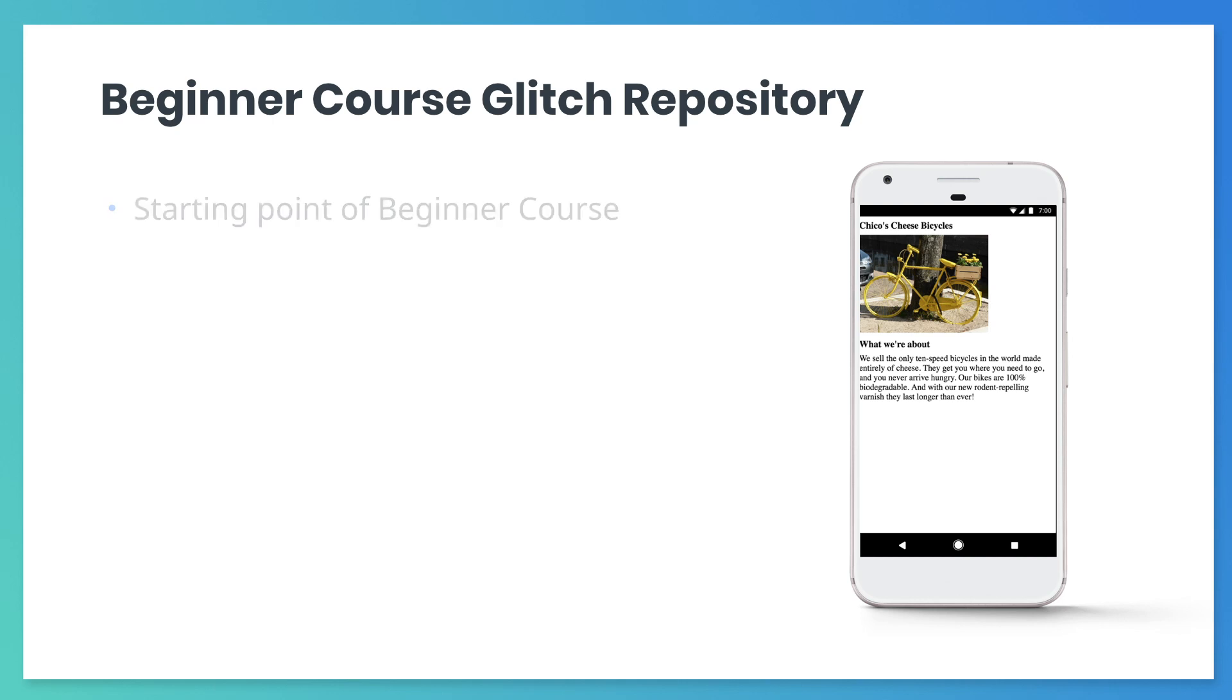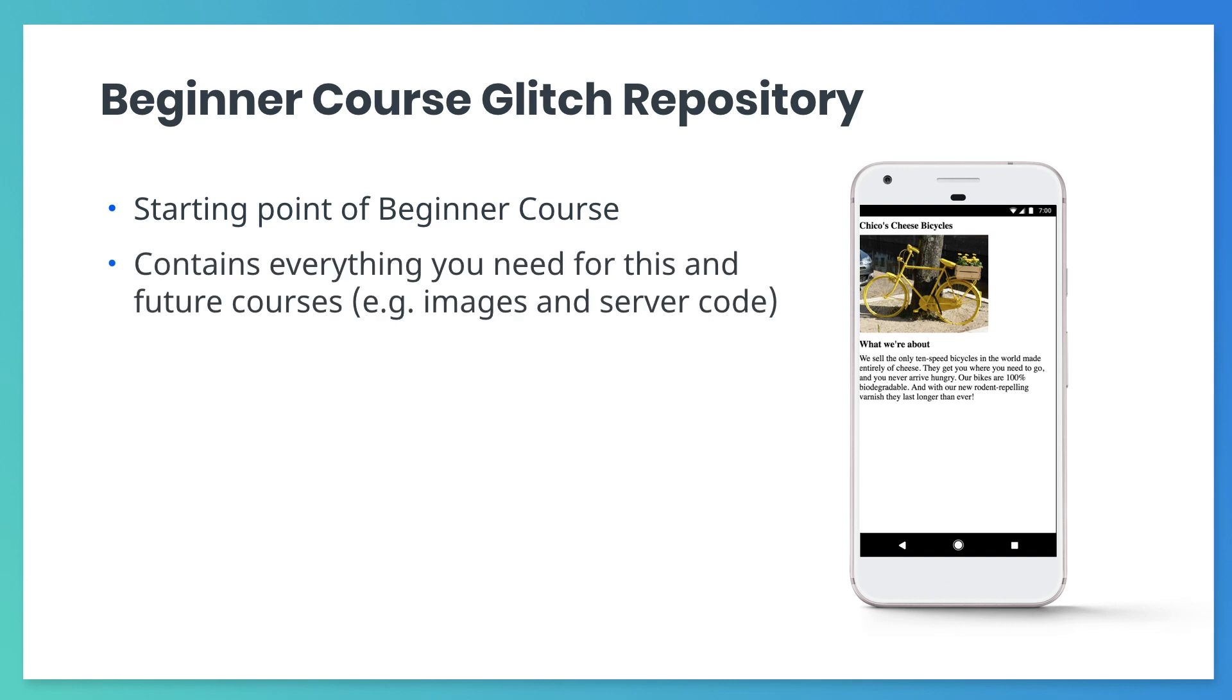This course starts with a repository whose URL is given to you in the video description. It contains assets and server code used in future exercises. Soon you'll notice that Glitch names things with cute adjectives and nouns like nosy leech.